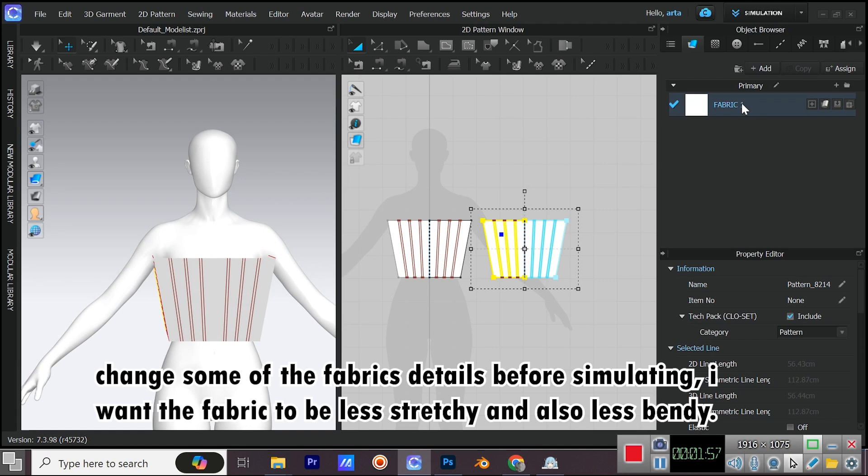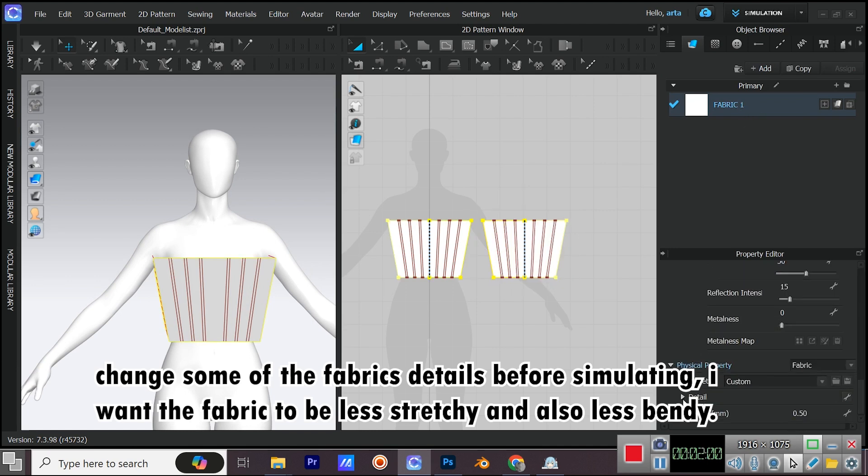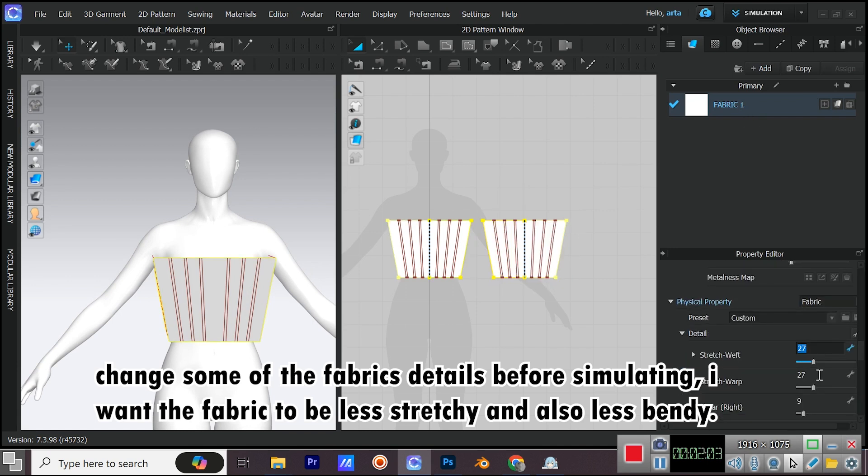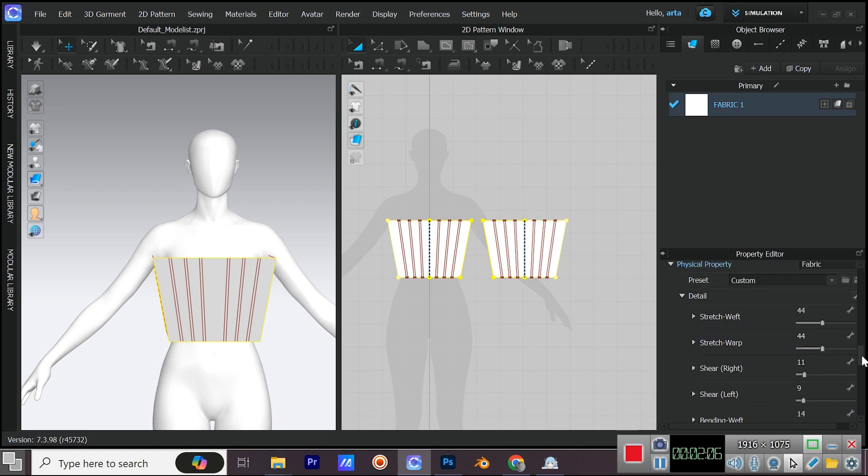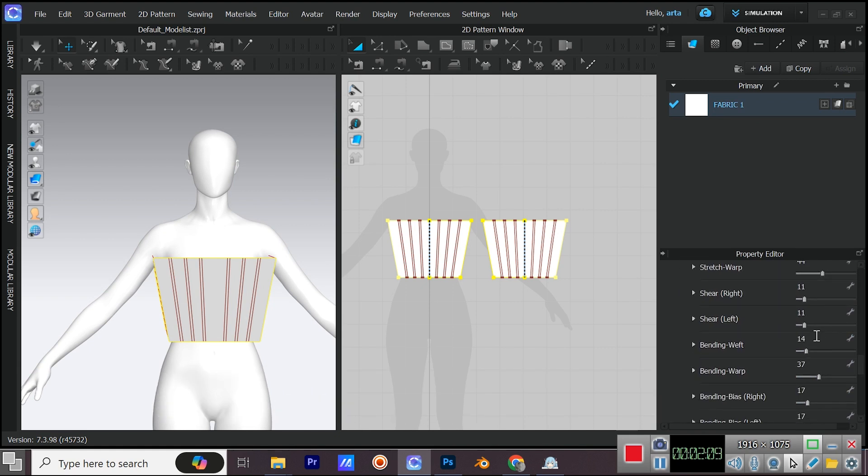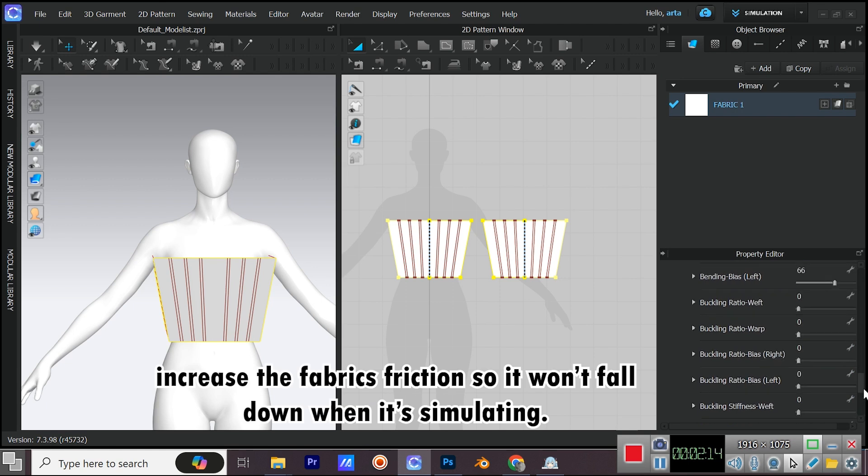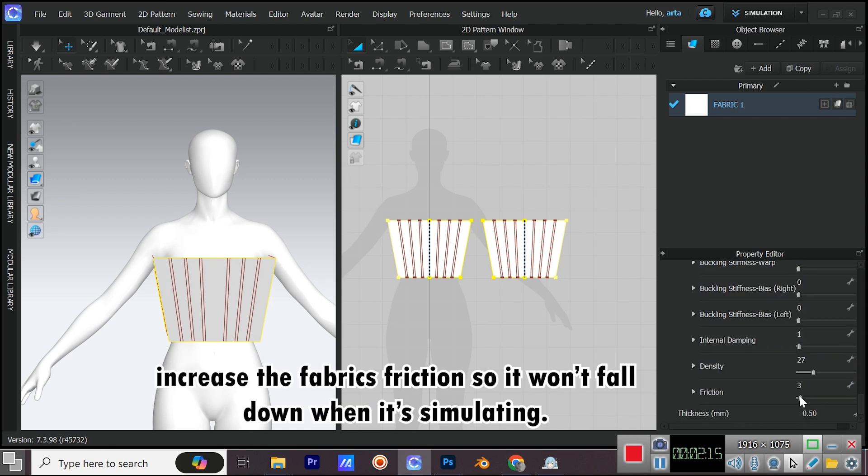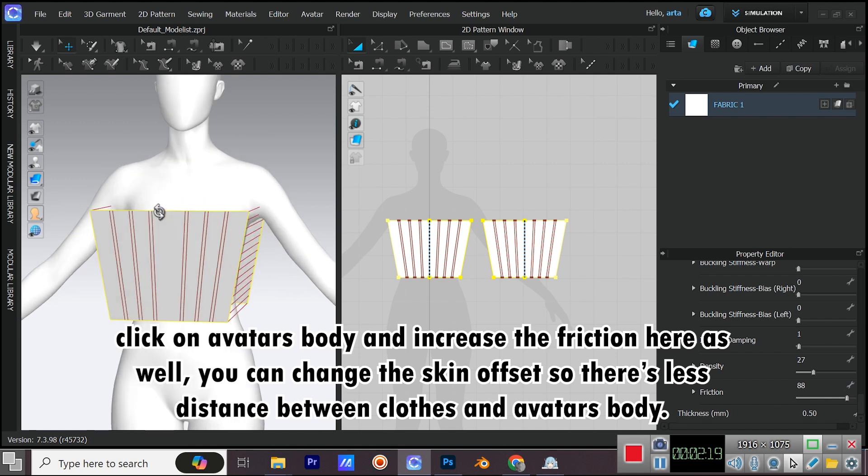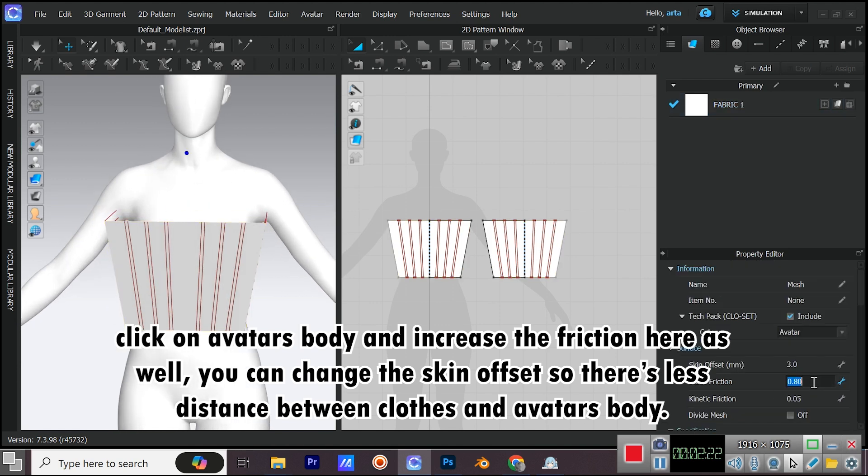Change some of the fabric's details before simulating. I want the fabric to be less stretchy and also less bendy. Increase the fabric's friction so it won't fall down when it's simulating. Click on avatar's body and increase the friction here as well. You can change the skin offset so there's less distance between clothes and avatar's body.